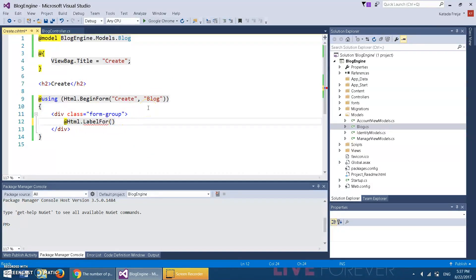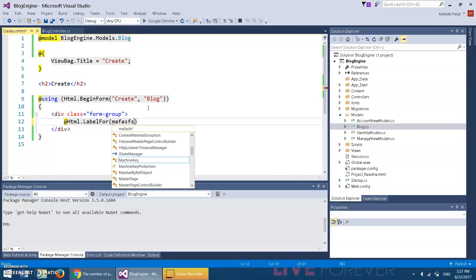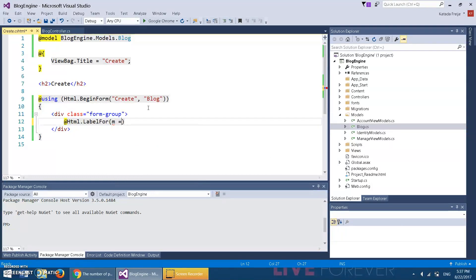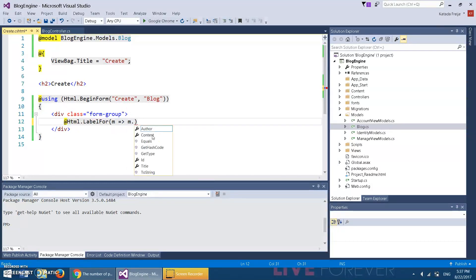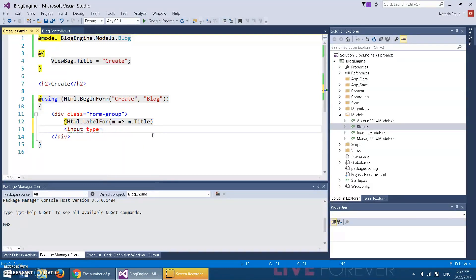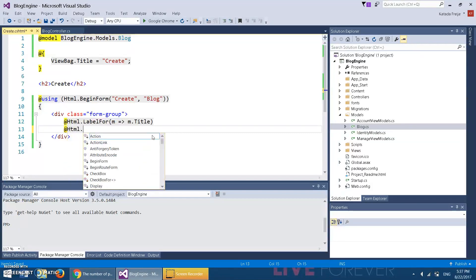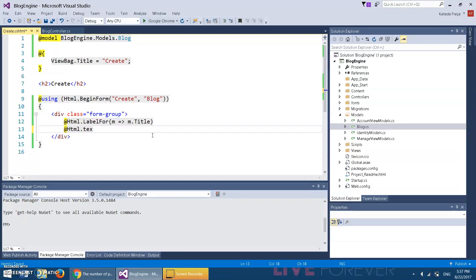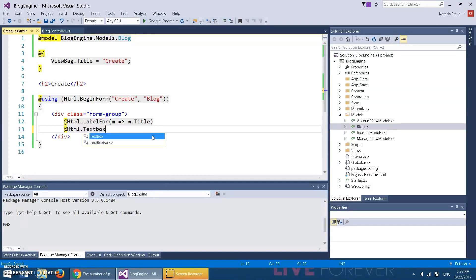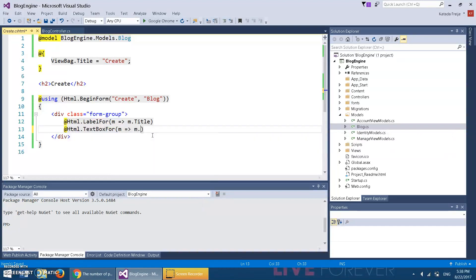So we could go ahead and create a new blog, but that's useless. We're actually going to use a lambda expression. You can call it anything—I'm going to call it m, this is completely arbitrary. You can do equals and greater than sign, then you can do m.Title. That's it. This is like labeling an input. Now we're gonna do the input. We can do HTML.TextBoxFor, same thing: model => model.Title.